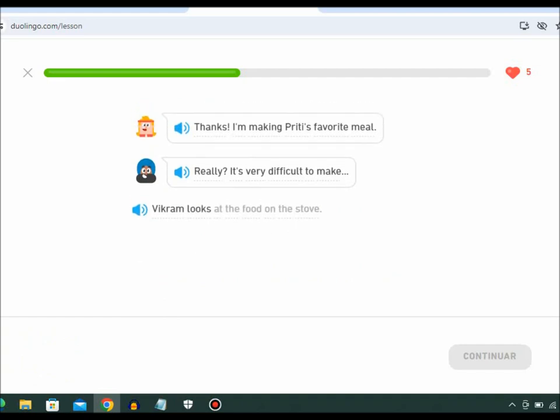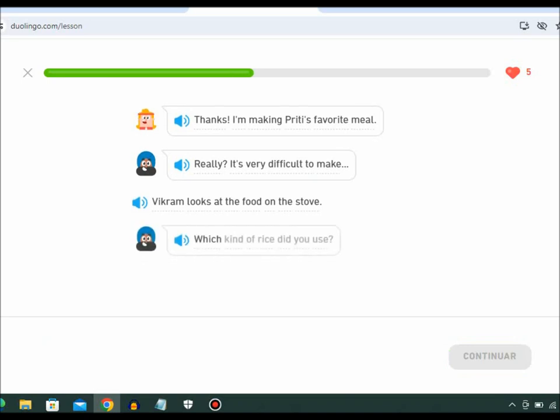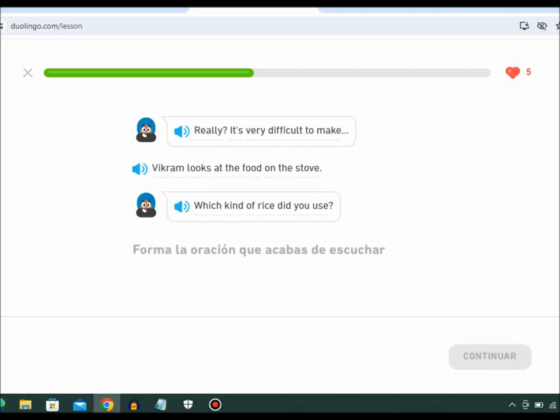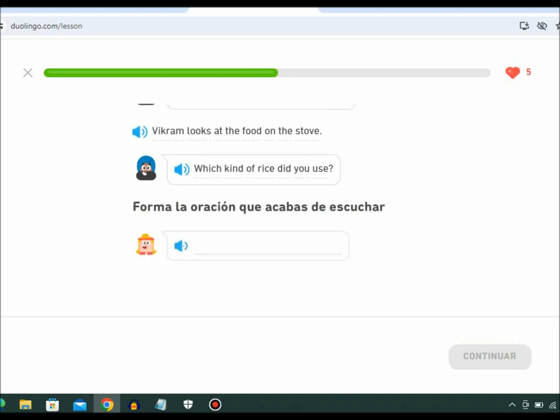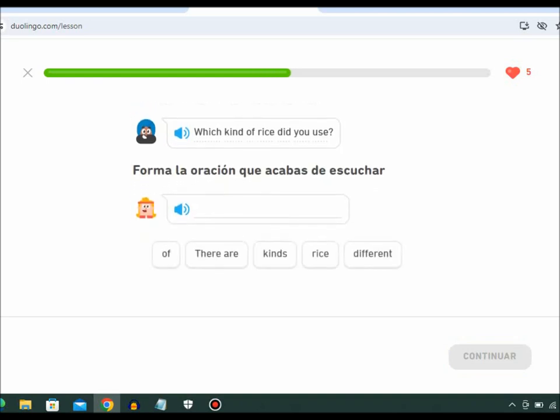Vikram looks at the food on the stove. Which kind of rice did you use? There are different kinds of rice?